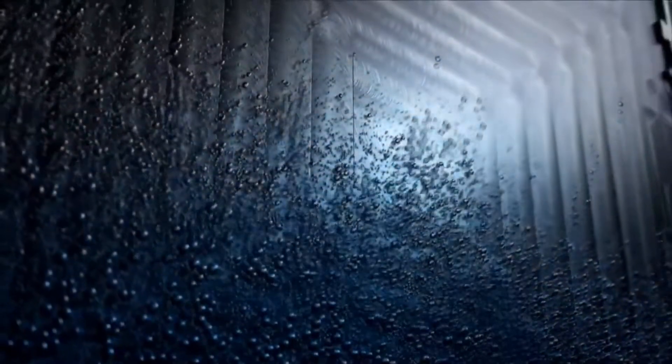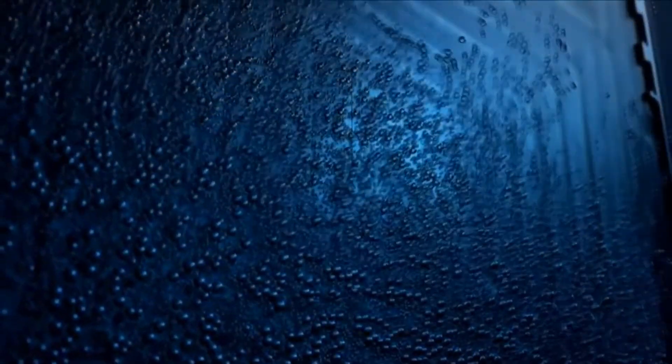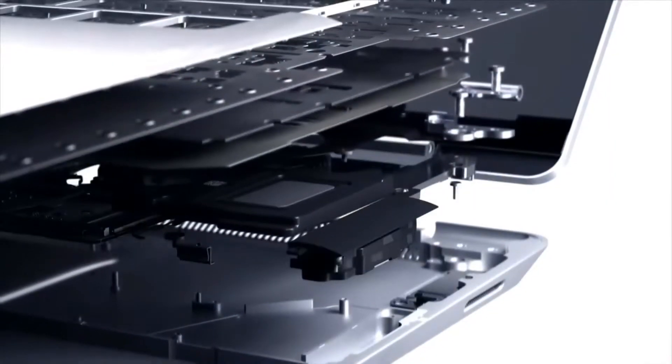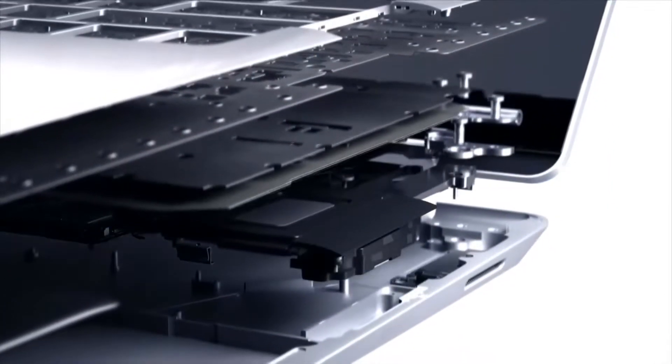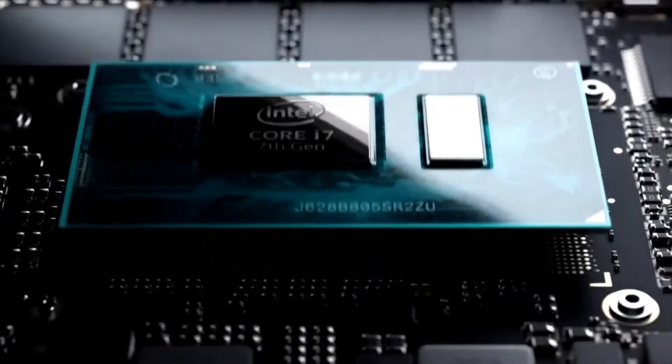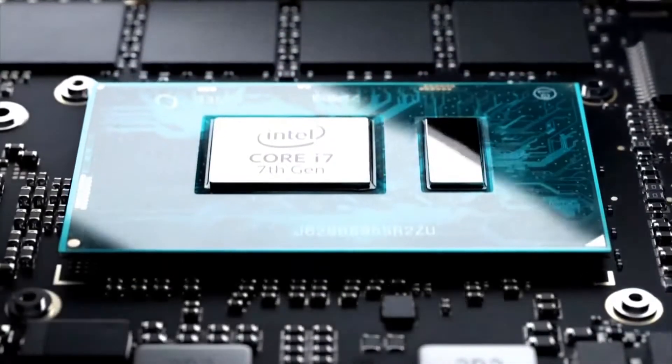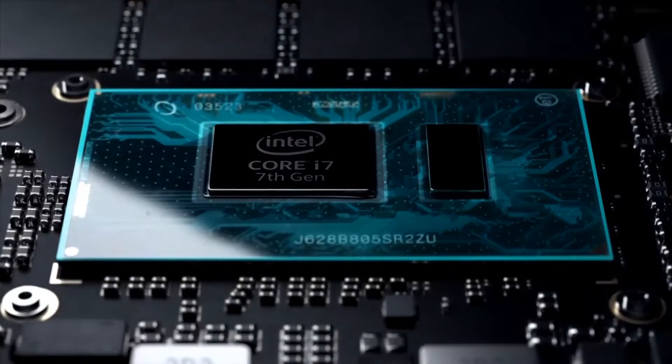It supposedly has an incredible thermal system which allows it to stay super cool, and to do this they included vapor chambers right on the back of the product.